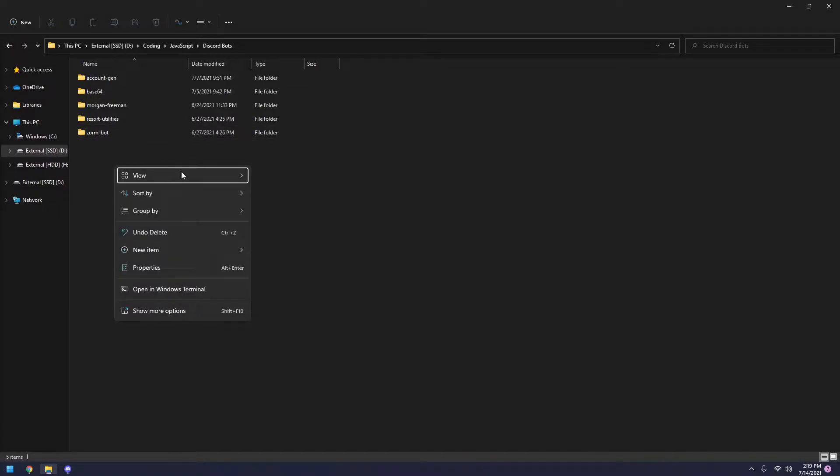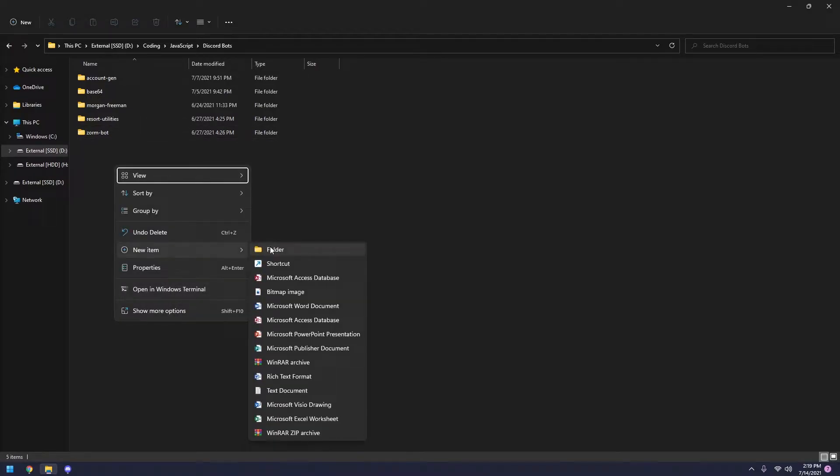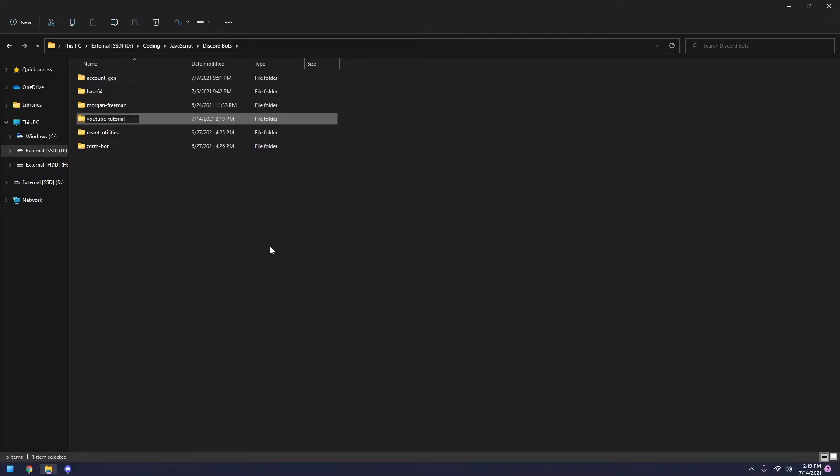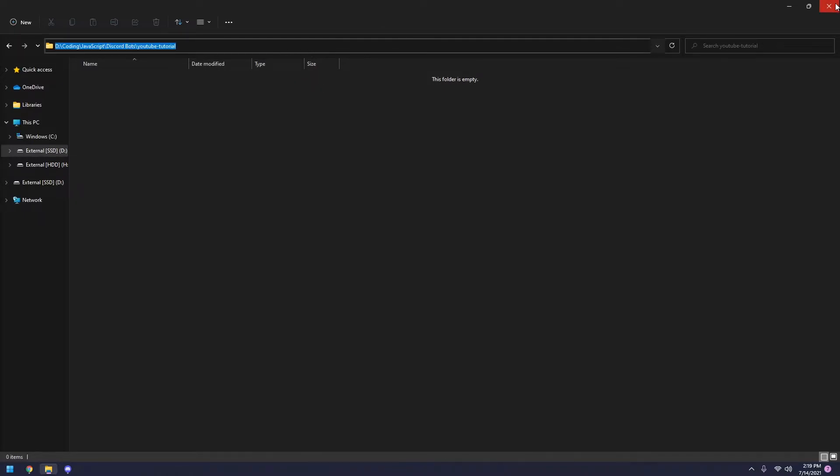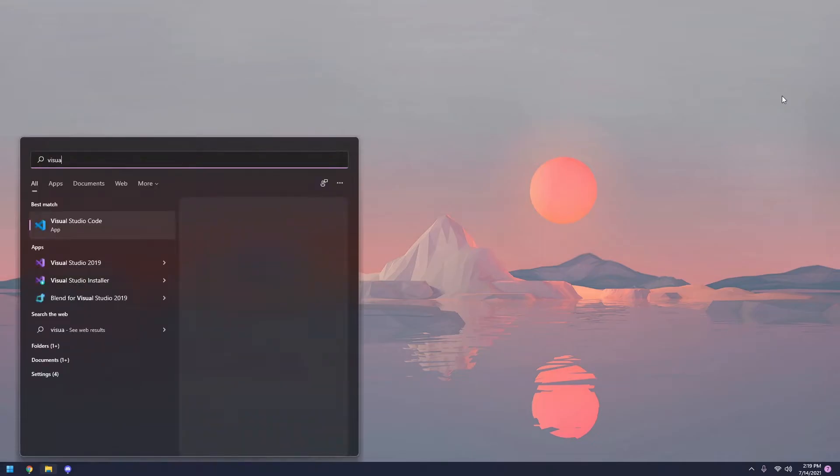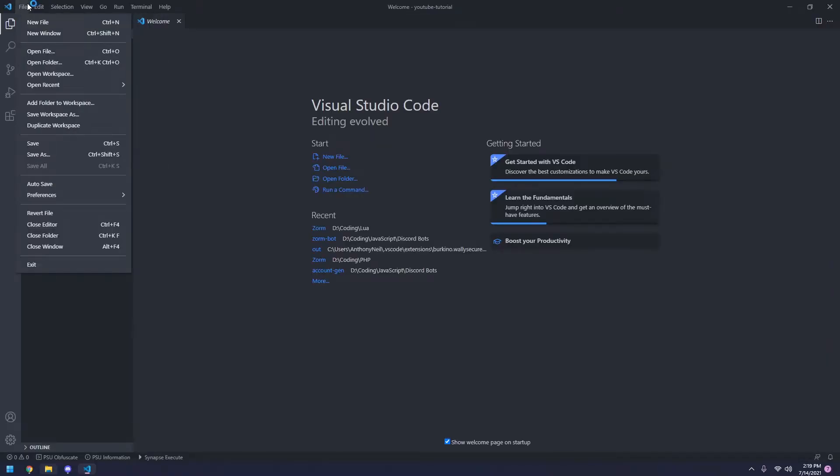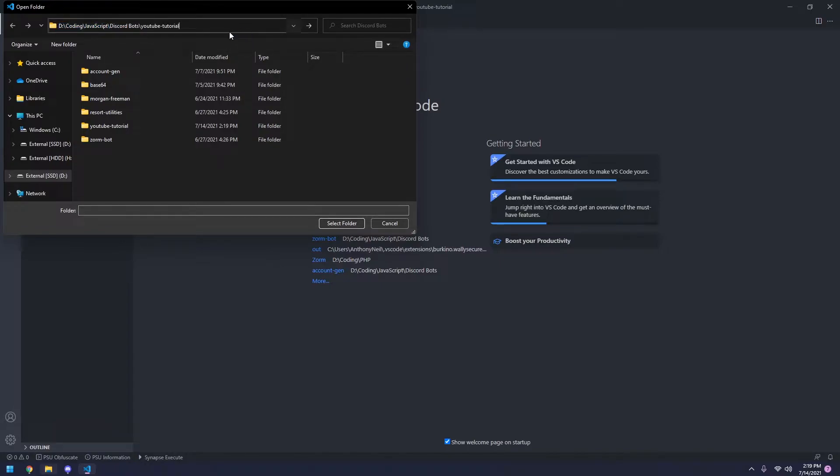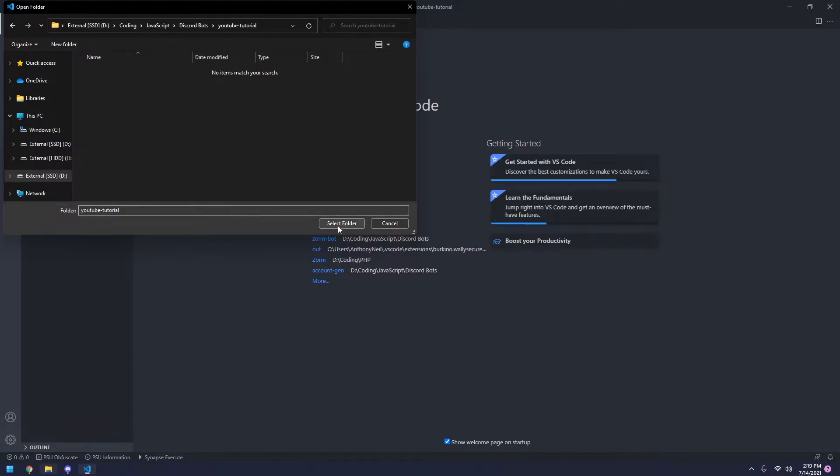So what you're going to do is create a new folder. Anywhere. I'm just going to be putting one on my external drive. I'm going to name this YouTube Tutorial. Make sure that all letters are lowercase and spaces are replaced with dashes. Once you're done with that, you can go ahead and open it and click up here and copy this. So now you can close out of this. We're going to go ahead and open up Visual Studio Code. So we're going to select file, open folder, and then we're going to paste this in here and press enter. Then you want to select the folder.